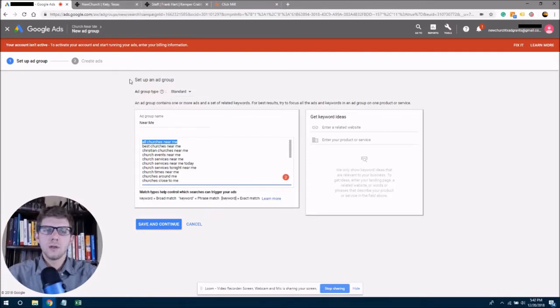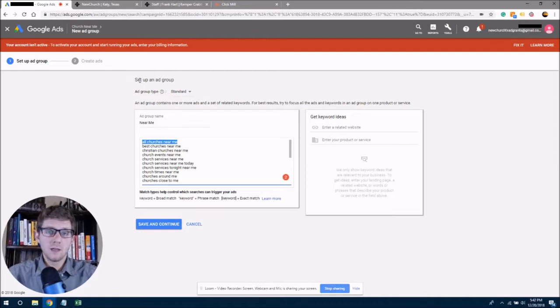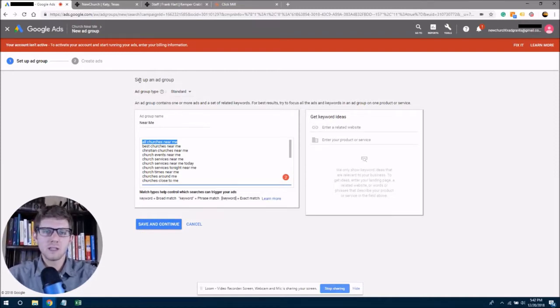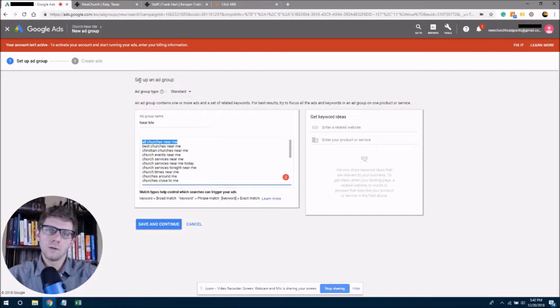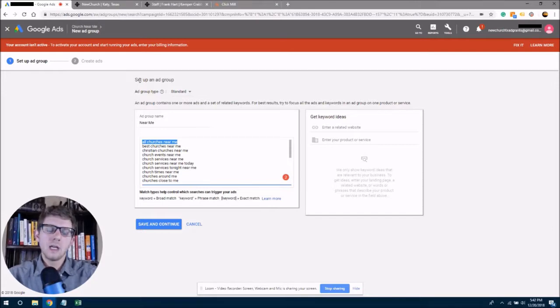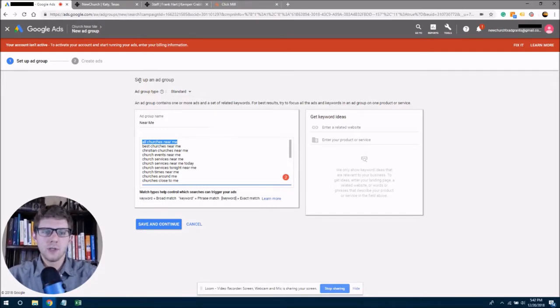So the next ad group I can make, if we're looking at two ad groups, which we have to make for the grant can be churches in Katy, Texas. And so we'll pull over all of those keywords and market to those separately again. So those will be closest to the top in those search engine listings.